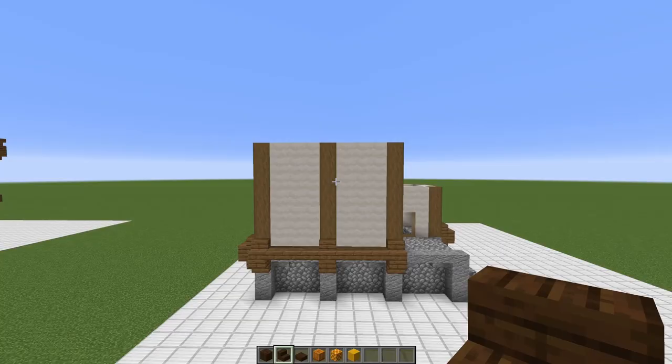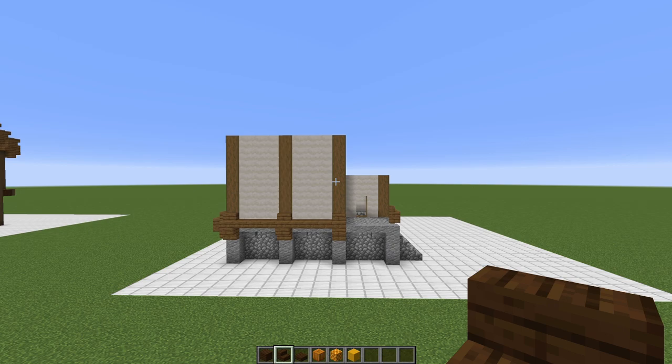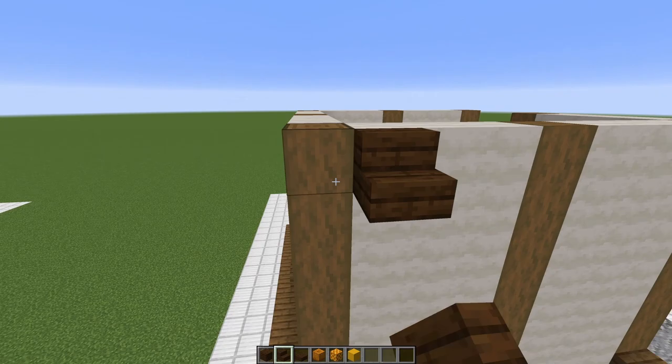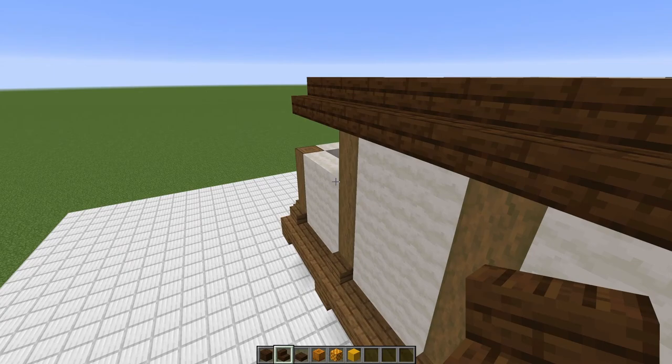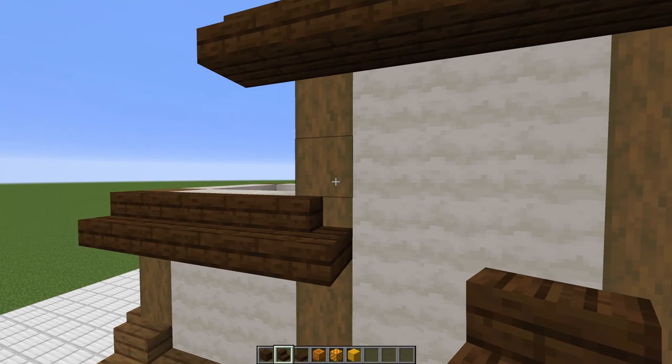Now we're going to be starting on arguably the most important part of this entire building, which is the roof — and we've picked out our lovely bright honeycomb colors for it. I'm going to start by going along each edge and doing just an edge of stairs, hanging out one block over on all sides. You want to do this one down here as well. I'm going to connect this kind of this way to that pillar just to help transition that a little bit better, and kind of the same thing on that side.